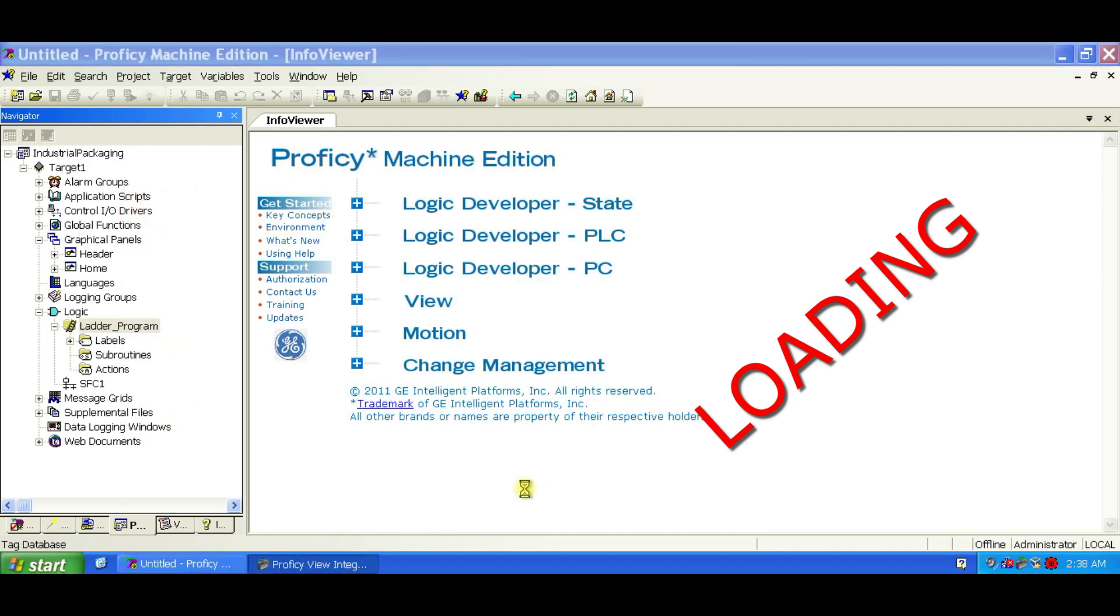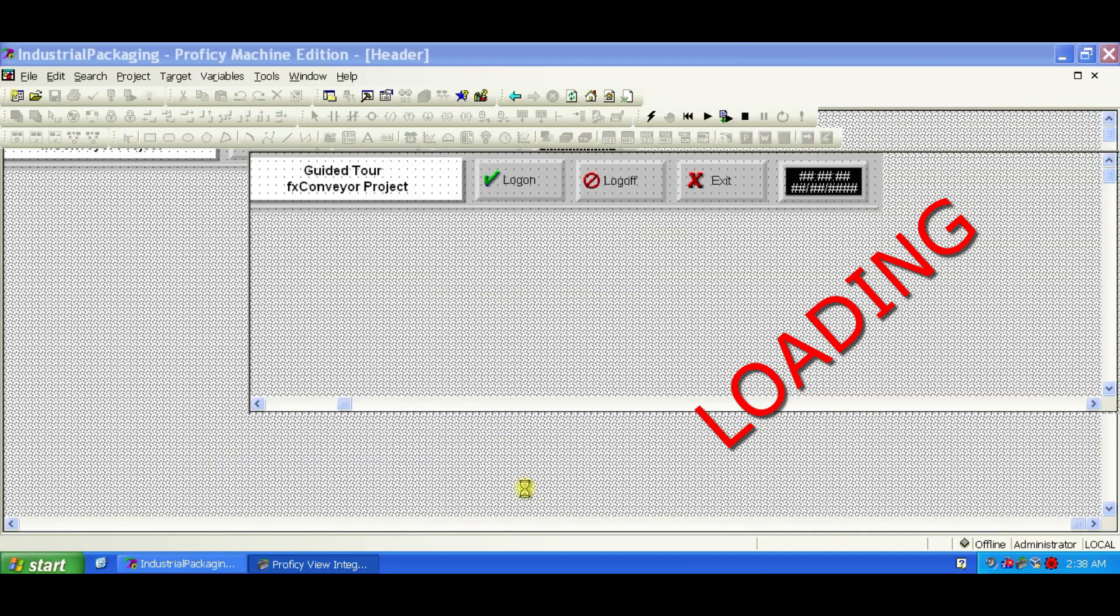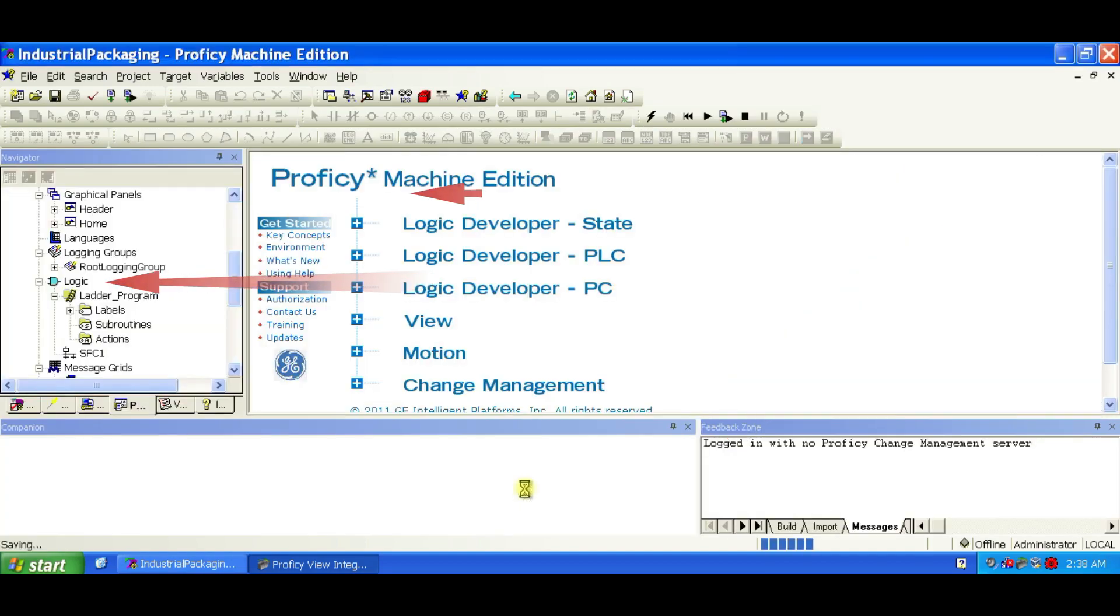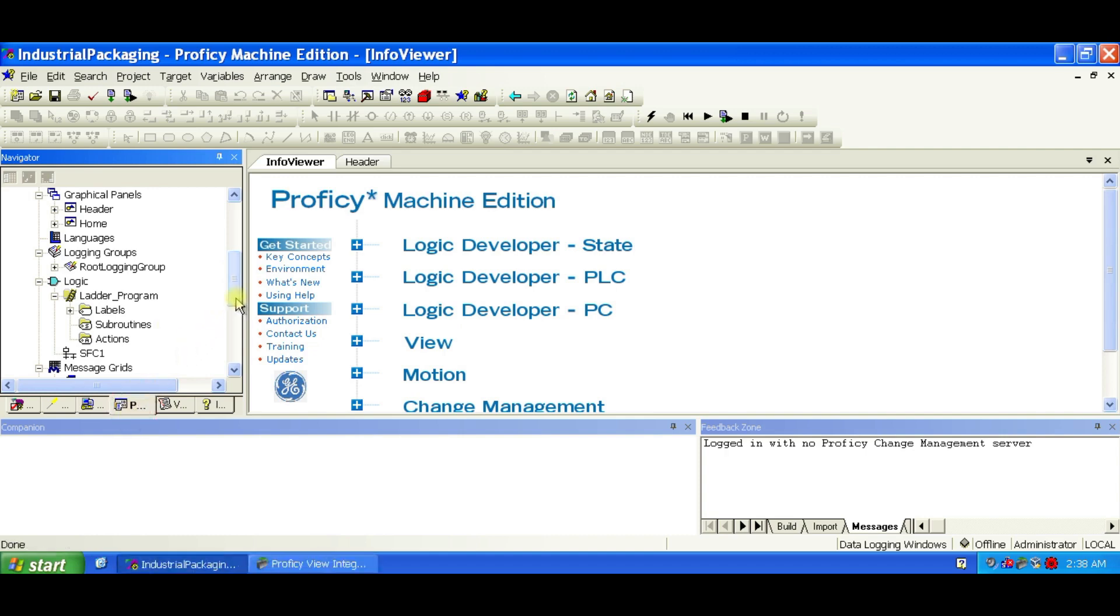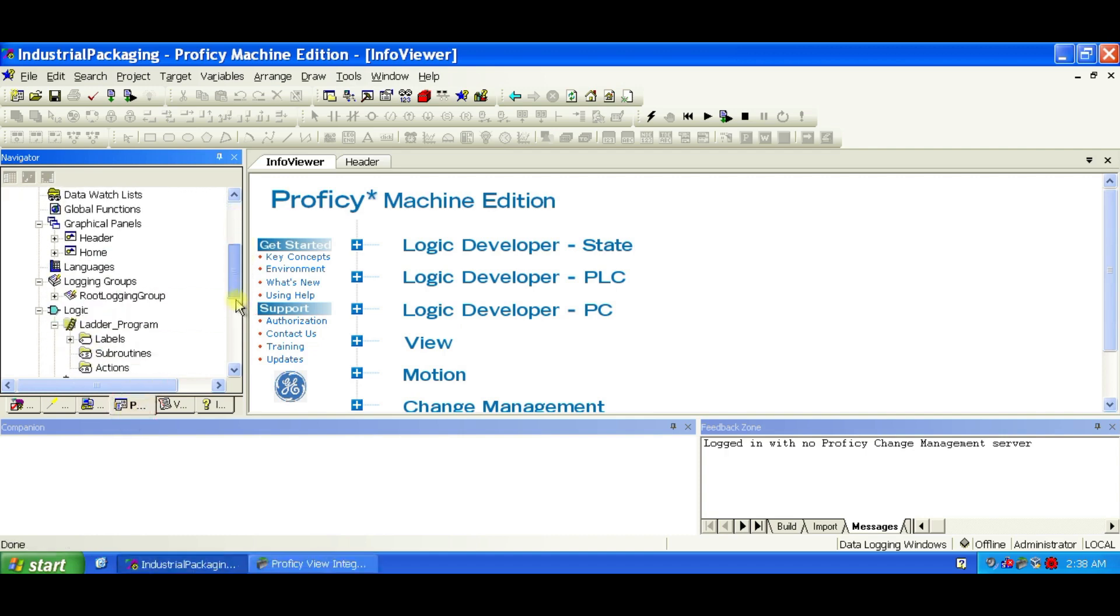Take a minute to look around and get familiar. In Machine Edition, your project is made up of Logic, Graphics, Scripts, everything needed to run your application. Think of each component, like HMI or Logic, as building blocks, and your target is where it all runs.